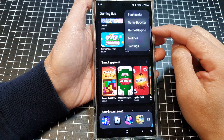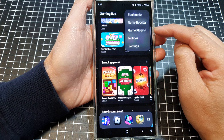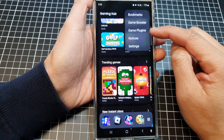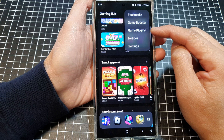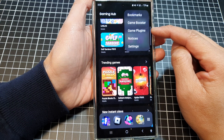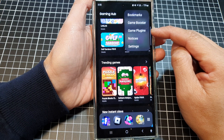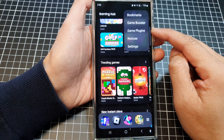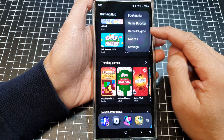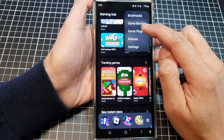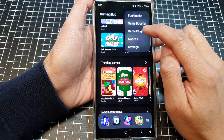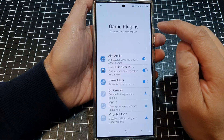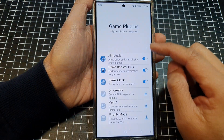Tap on Game Plugins. Now if you do not see Game Plugins, you need to install it from the Galaxy Store. I will show you how to do that at the end of the video. So tap on Game Plugins.